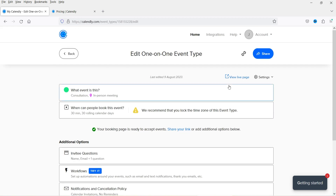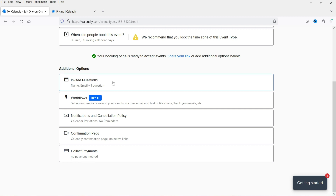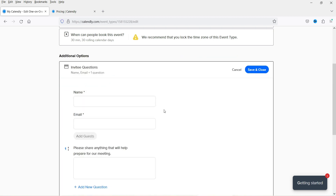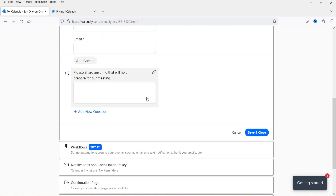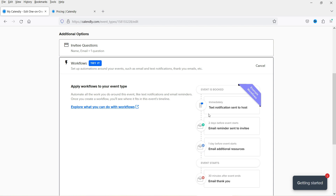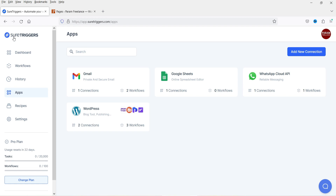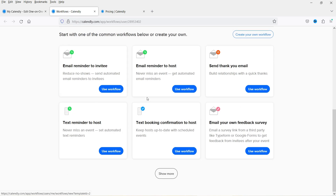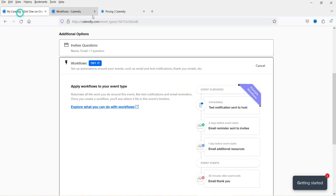Additional options include invitee questions, adding guests, and workflows such as text notifications to the host and email reminders. However the workflow feature appears to be a paid feature. In upcoming videos I'll use the Calendly app in SureTriggers to create free workflows for sending emails and WhatsApp notifications to customers.